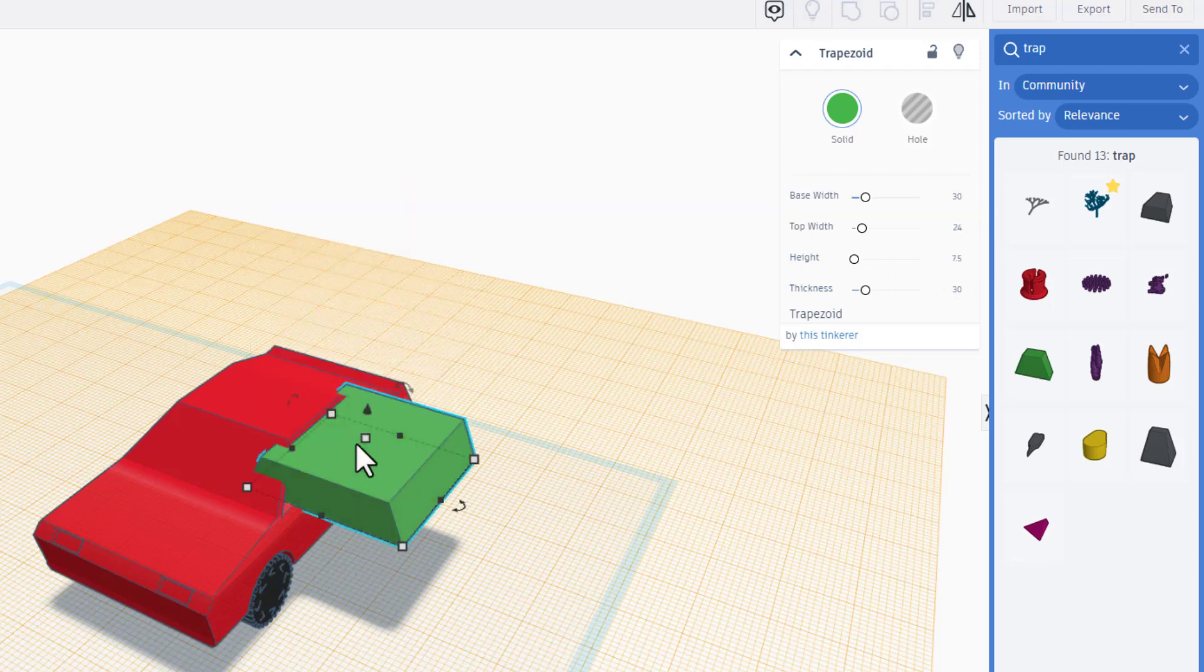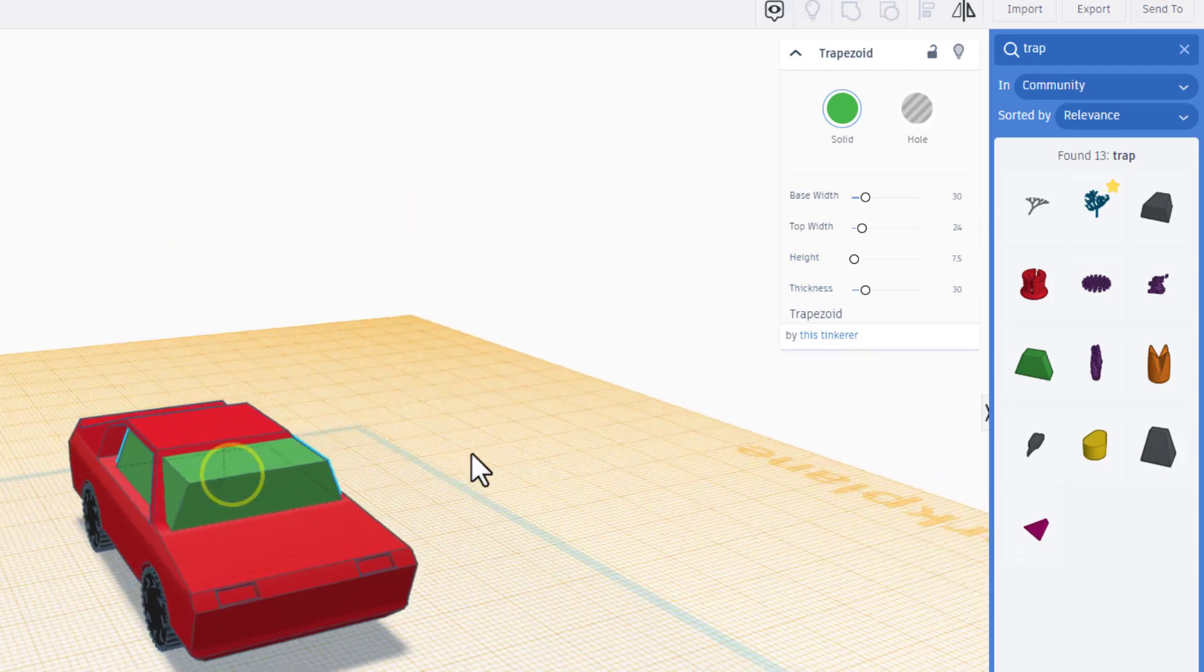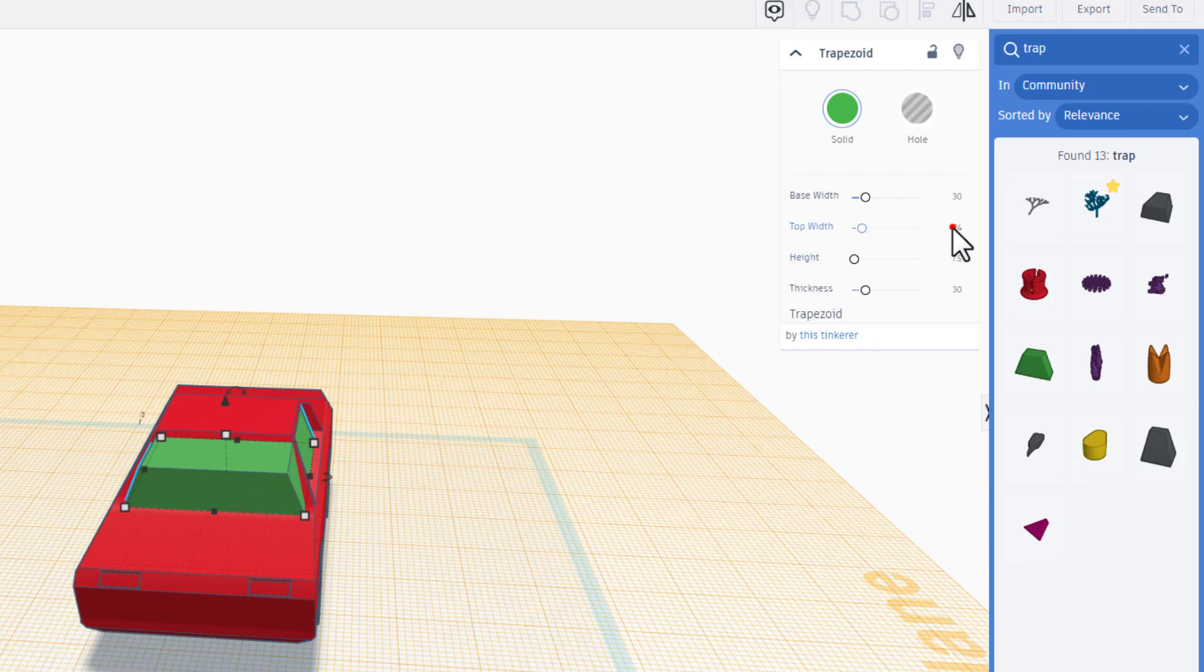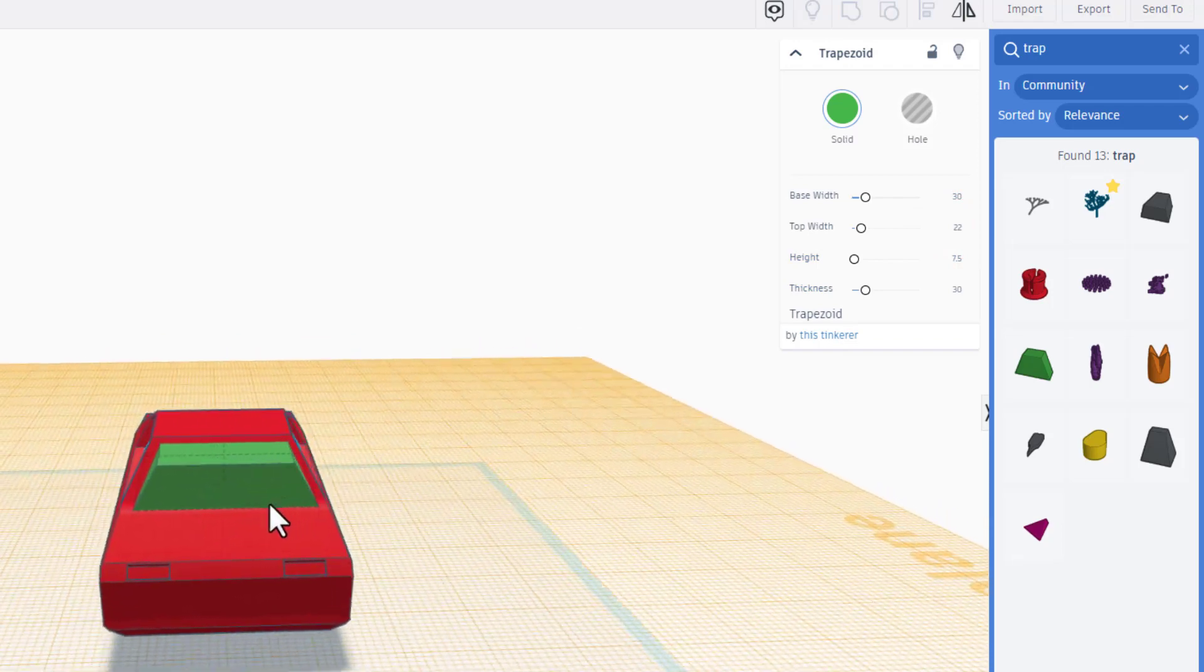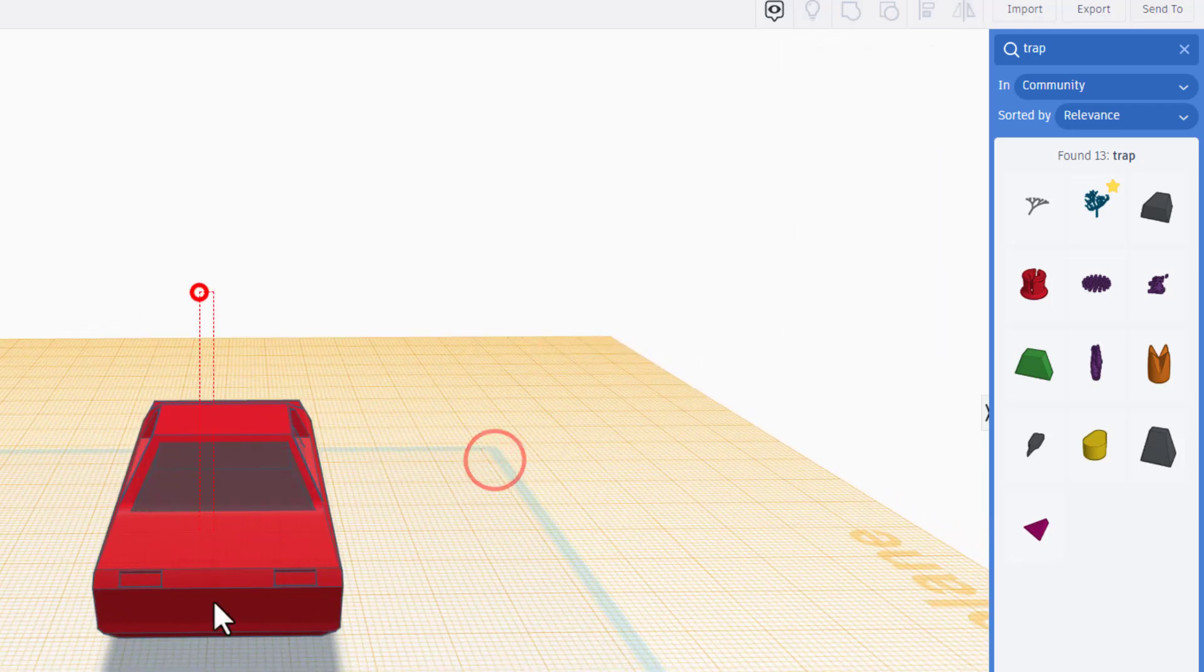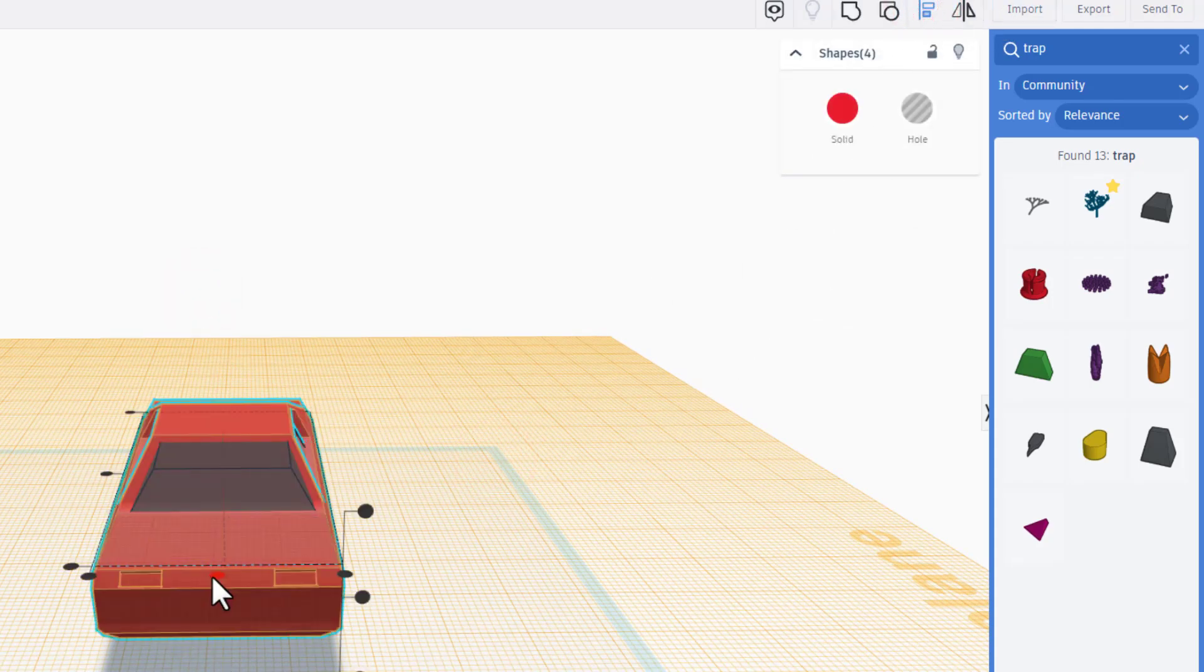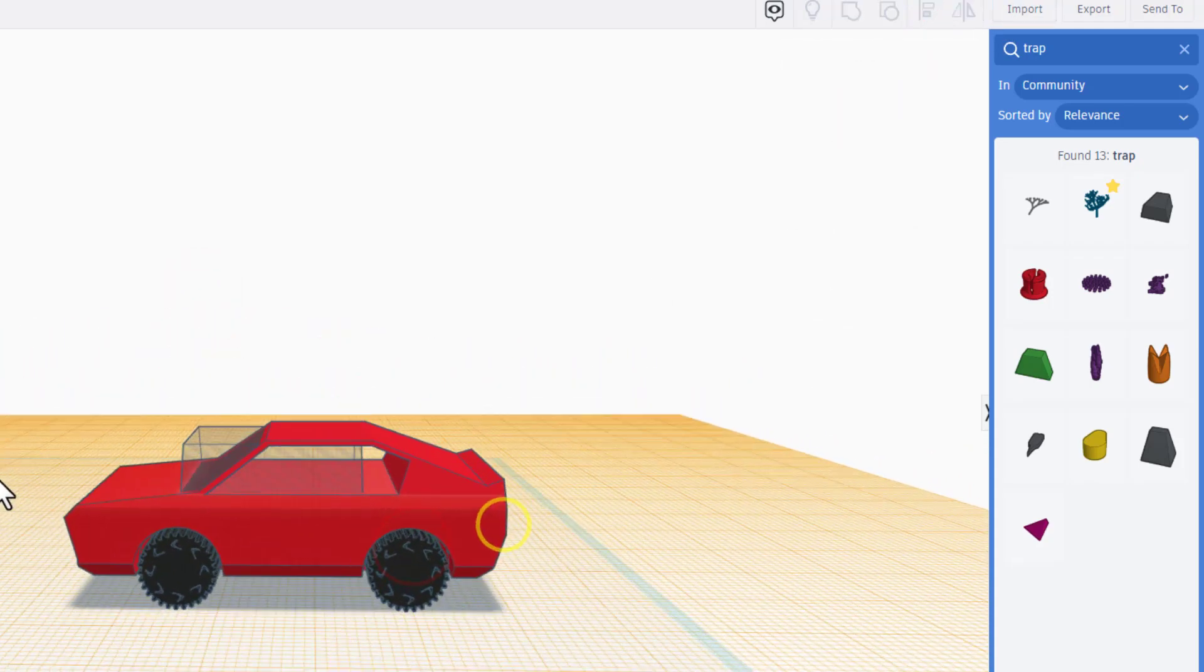Now 24 wasn't enough, so we're gonna do 22 and press enter. And bam, that angle is a little cooler. We're gonna change it into a hole. We're gonna select those two parts and we're gonna click align. We want it to be in the center, and that my friends is gonna be your windshield.